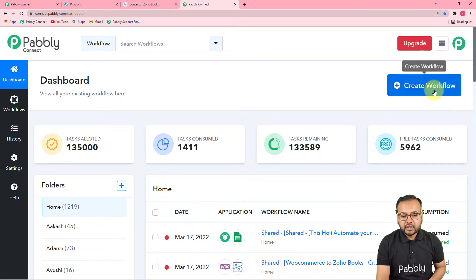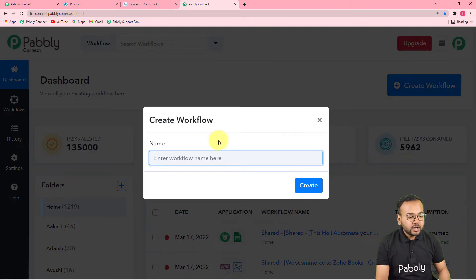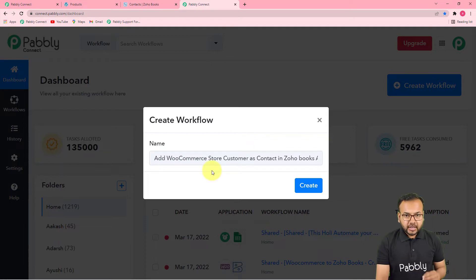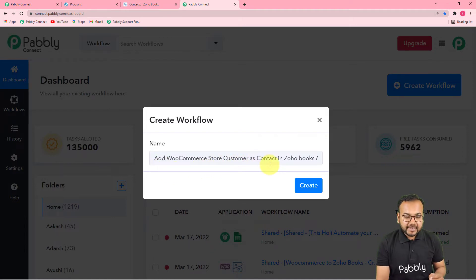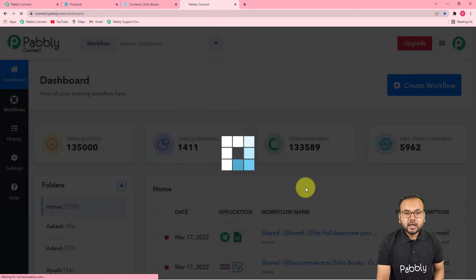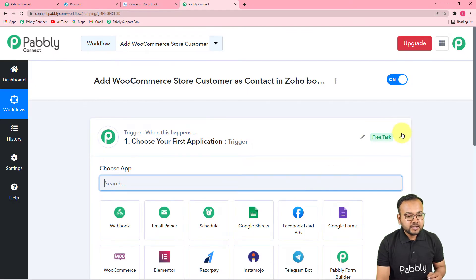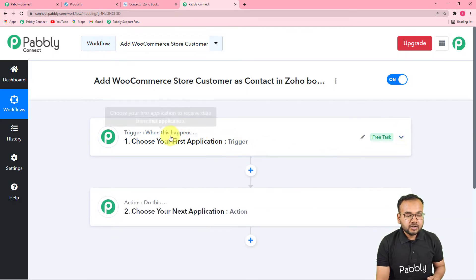To create a workflow, click on the Create Workflow button and give any suitable name to your workflow. I have given the name: 'Add WooCommerce Store Customer as Contact in Zoho Books Automatically.' Now click on the Create button and you can see your workflow getting created on this page, where you will find two things: the trigger and the action.